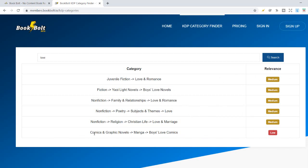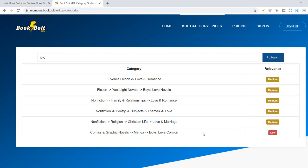However, it might not be related to what you have published, because if you publish a love book, probably it is not manga. But it is extremely helpful.